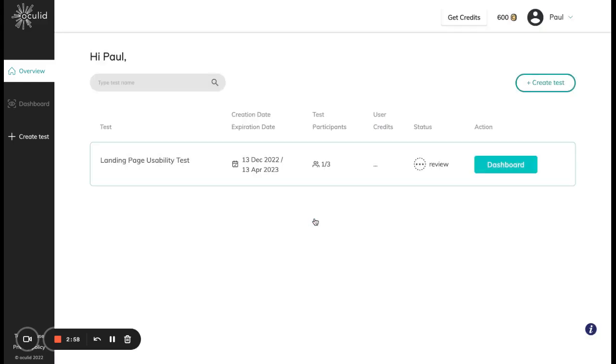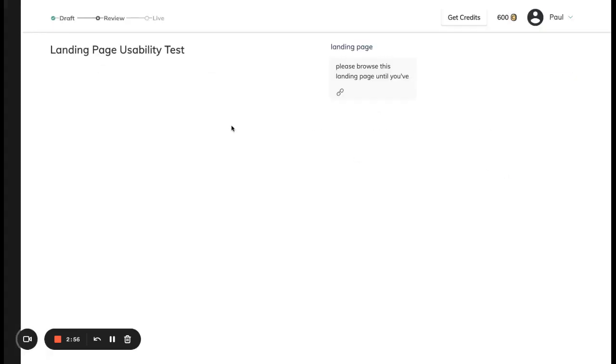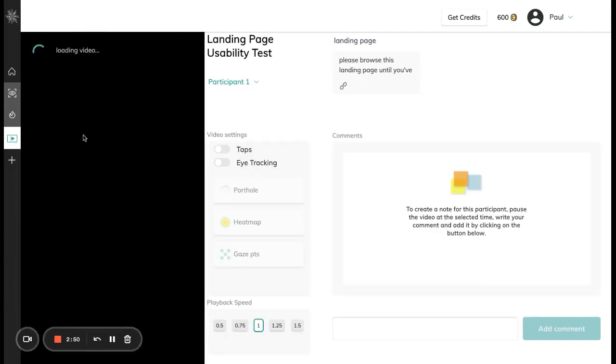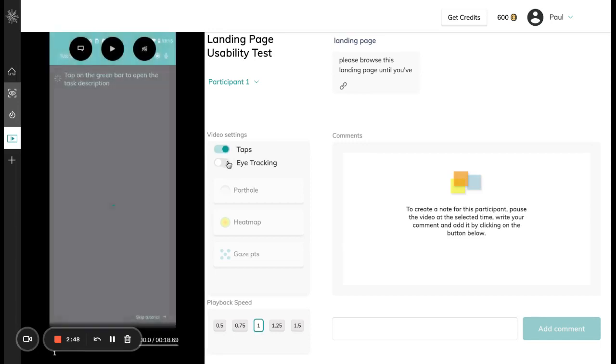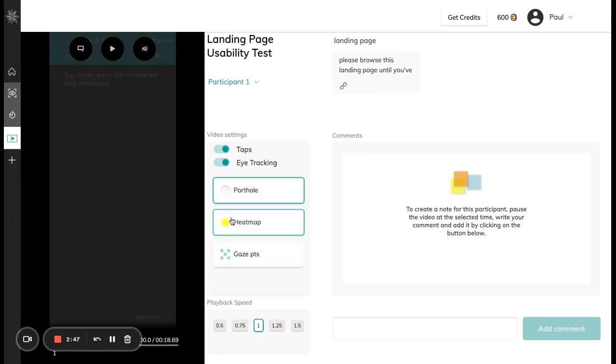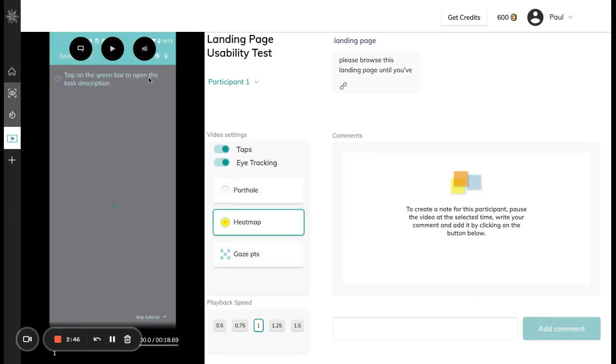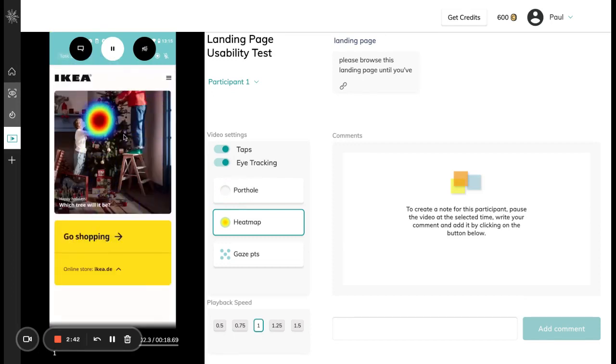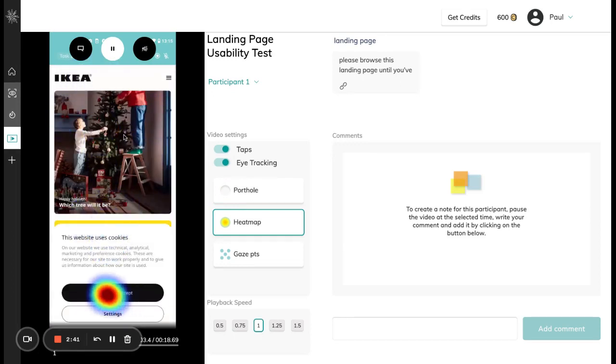I can also go ahead and see my results now from the dashboard. I can see the eye tracking data here and the survey data, and I can also click on the video replay and experience this video together with the heat map overlay, which are the eye movements of the participant.